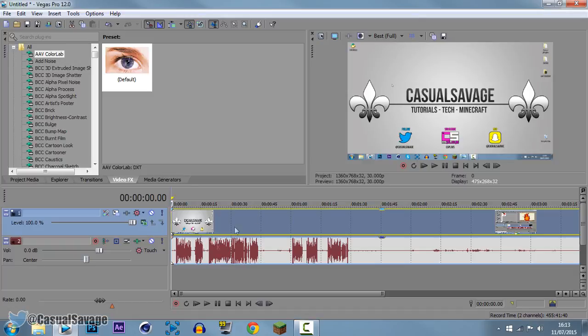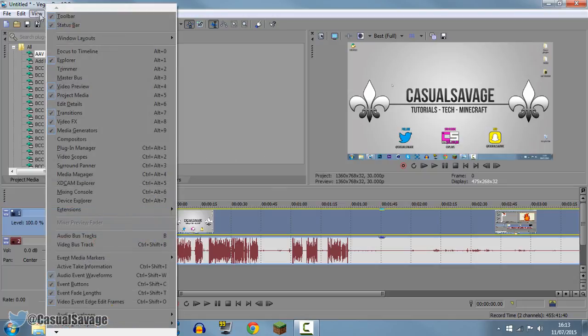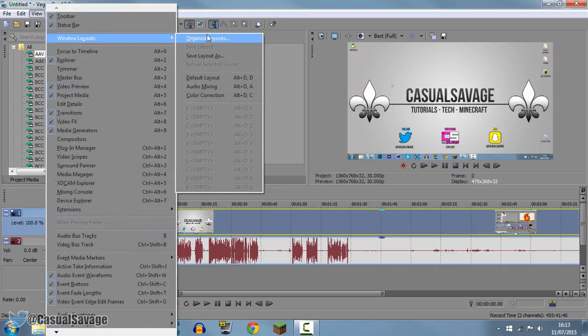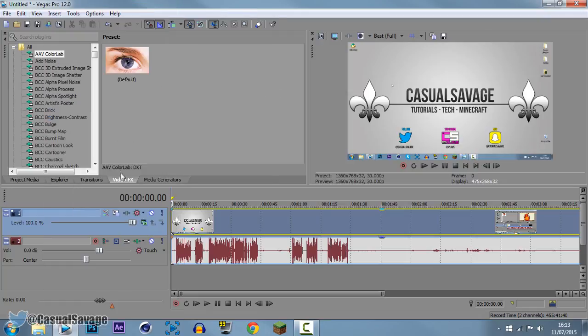So you can see I've got a video here, this is the video I uploaded the other day so how do we actually put a mirror on it. So first of all you come to your video effects, if you don't have this right here come to view, come to windows layout and click default layout.